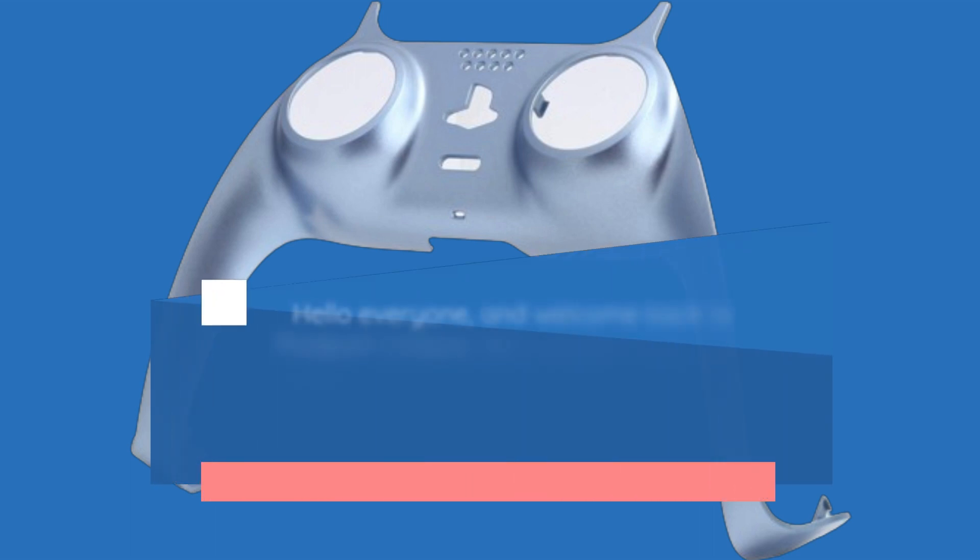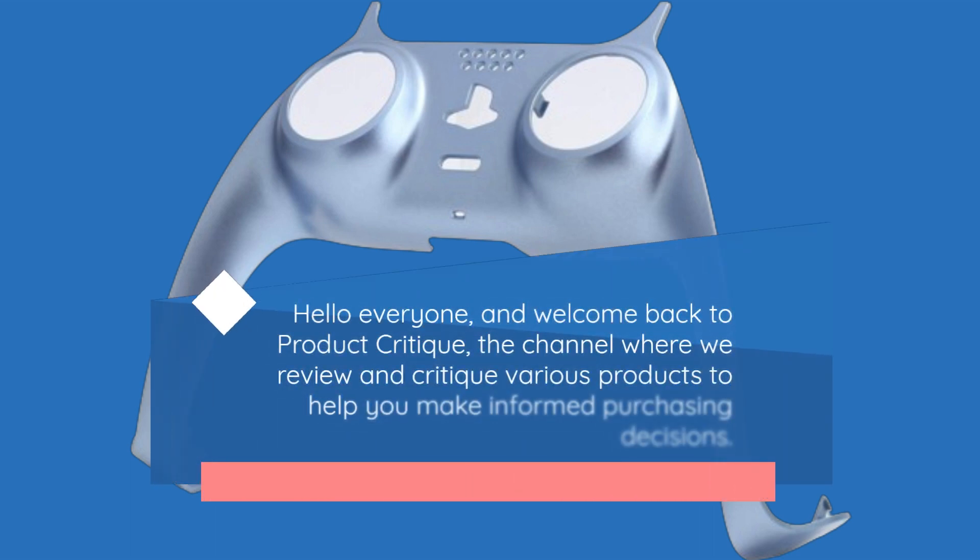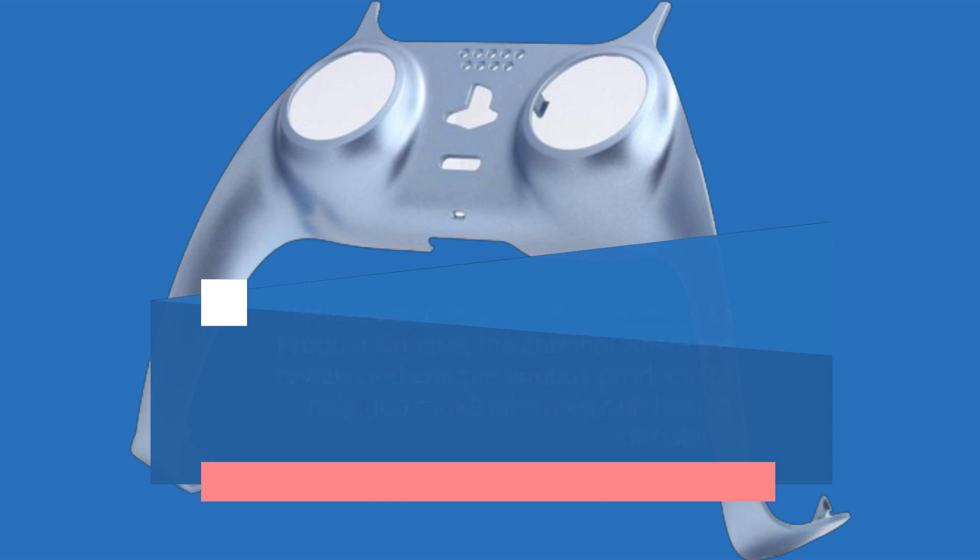Hello everyone, and welcome back to Product Critique, the channel where we review and critique various products to help you make informed purchasing decisions.